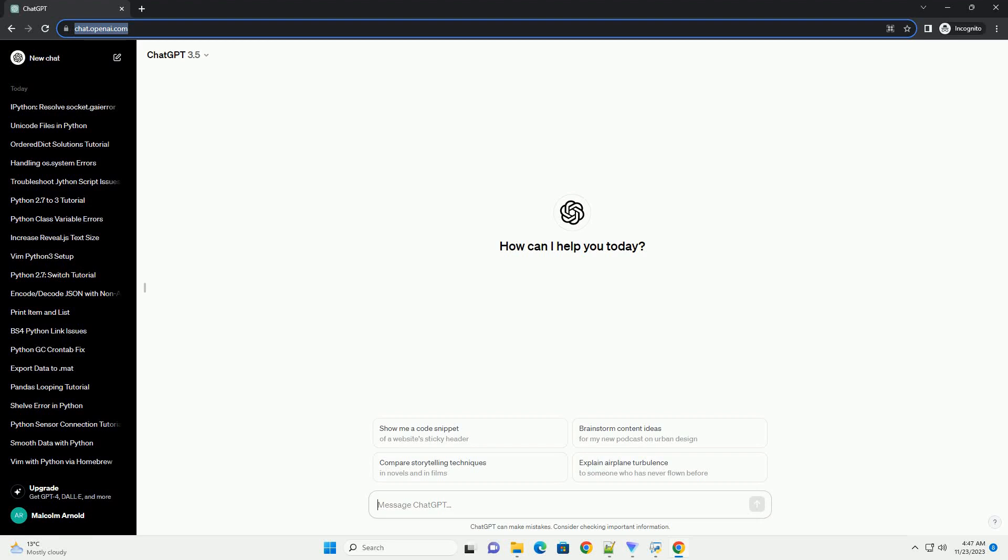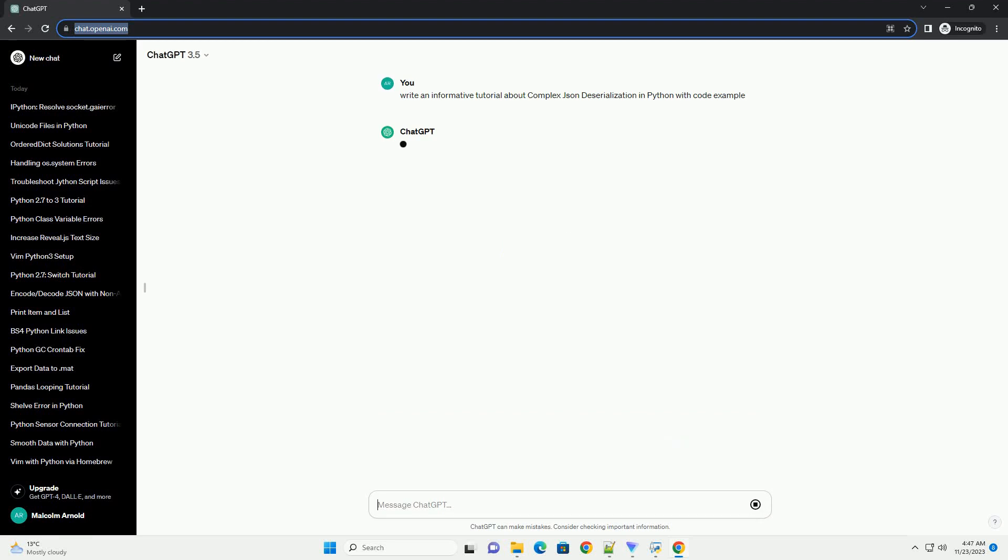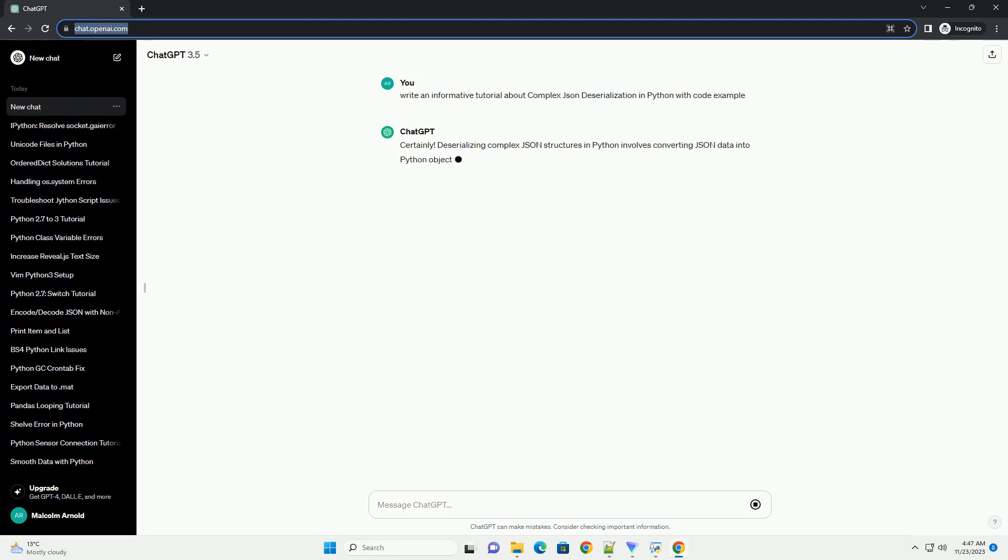Please subscribe and you can download this code from the description below. Deserializing complex JSON structures in Python involves converting JSON data into Python objects,